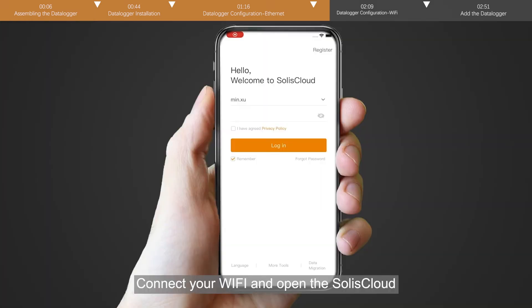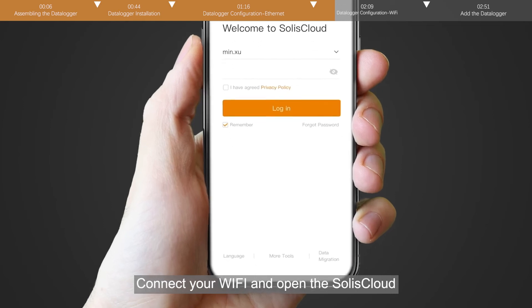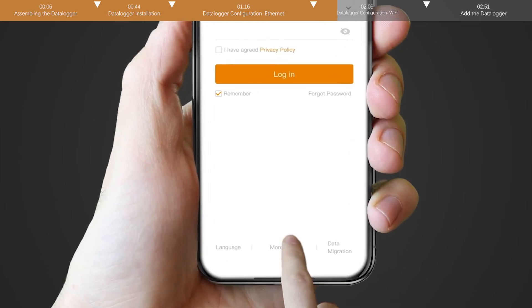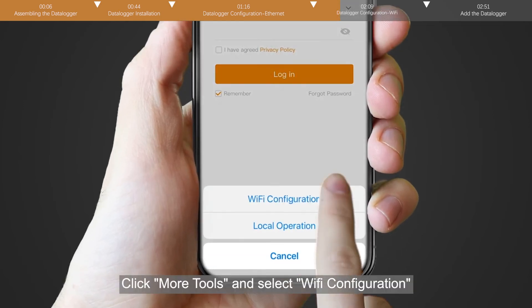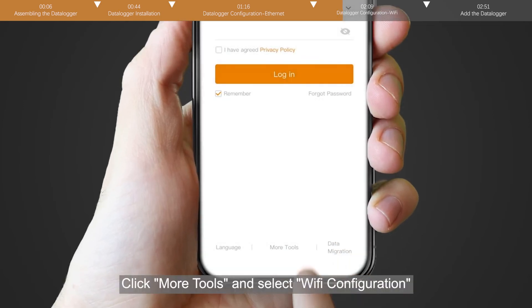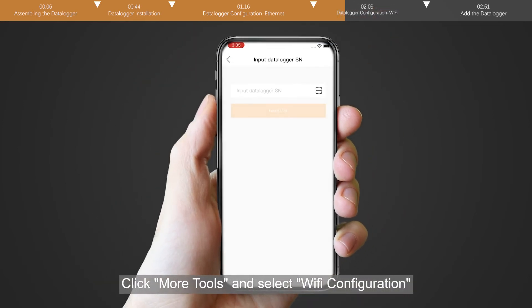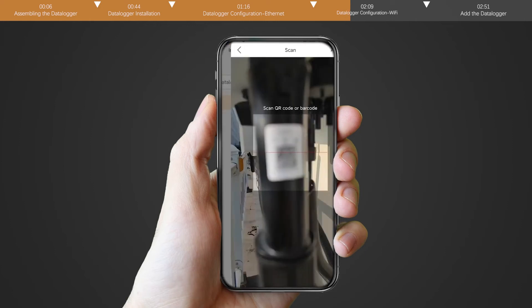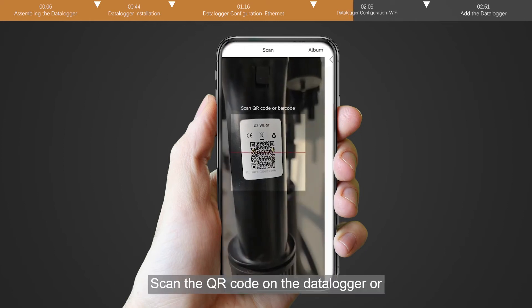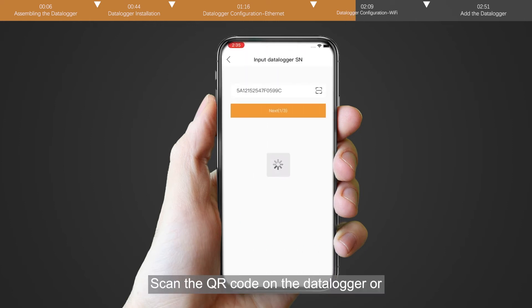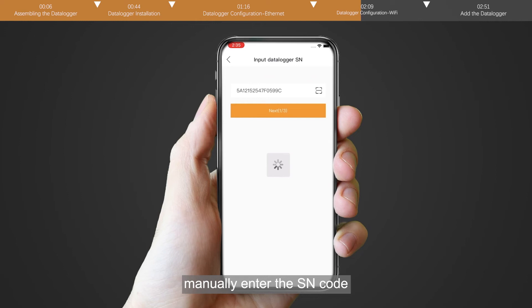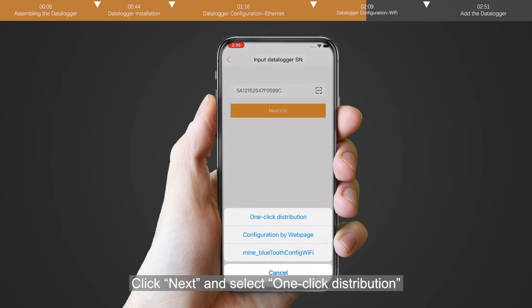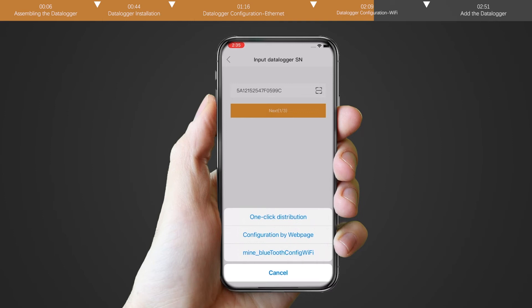Connect your Wi-Fi and open the Solis cloud. Click more tools and select Wi-Fi configuration. Scan the QR code on the datalogger or manually enter the SN code. Click next and select one click distribution.